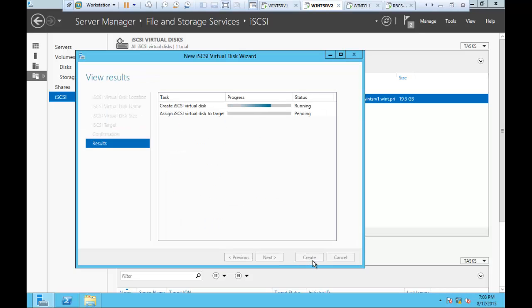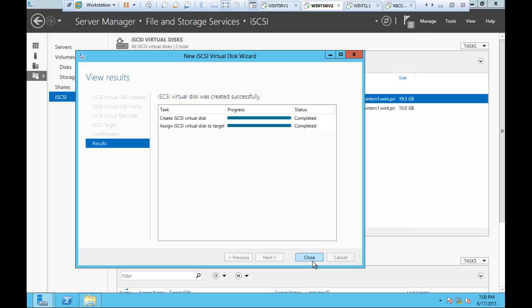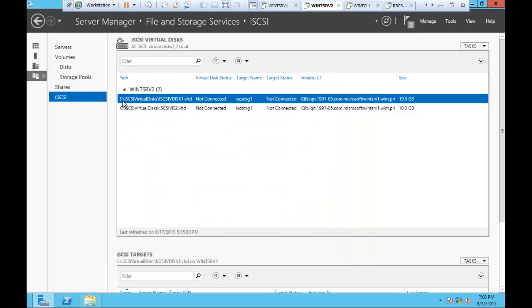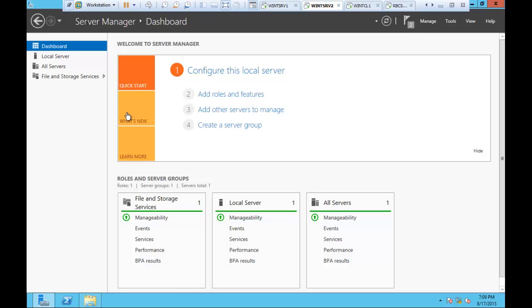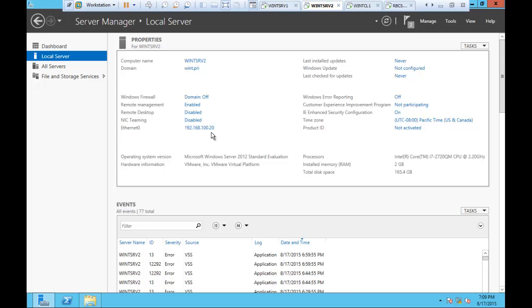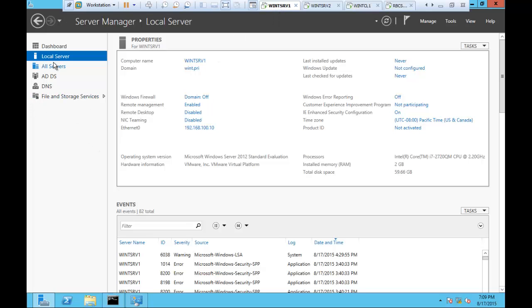Now the main important part: how do you access it from the client machine? On the target side, I created the iSCSI target and gave a server access. The two disks are not connected yet because nobody has initiated a connection from the other side. I'm going to go to server number one. I need the IP address of this target server, which is 100.20. On the client side, you need to go into iSCSI Initiator and use this IP address.